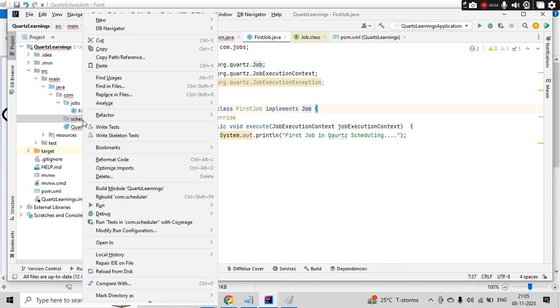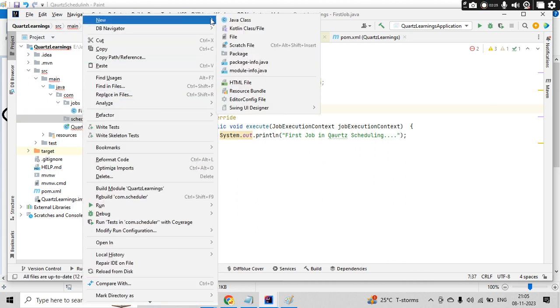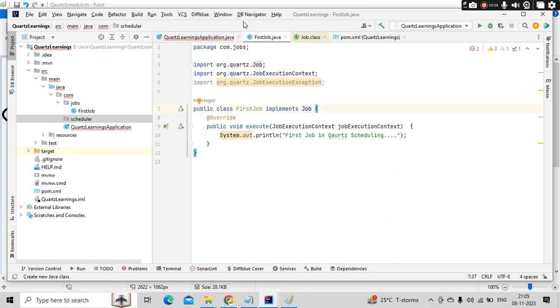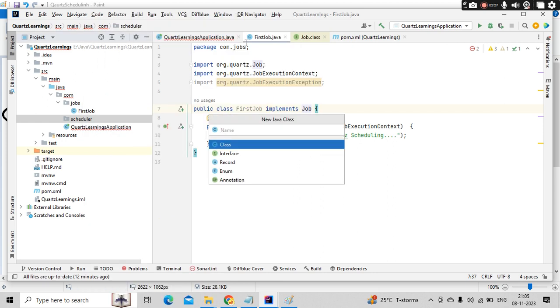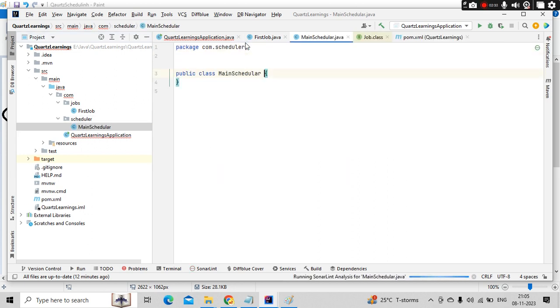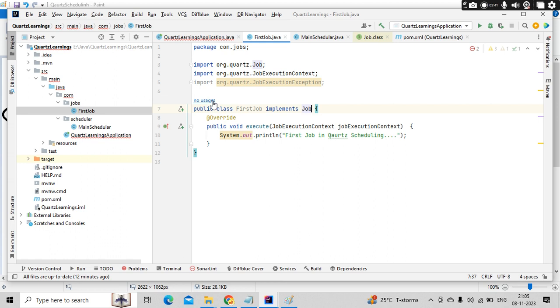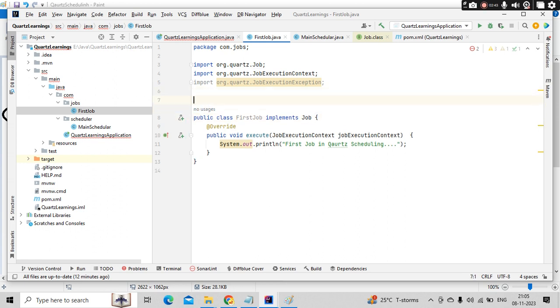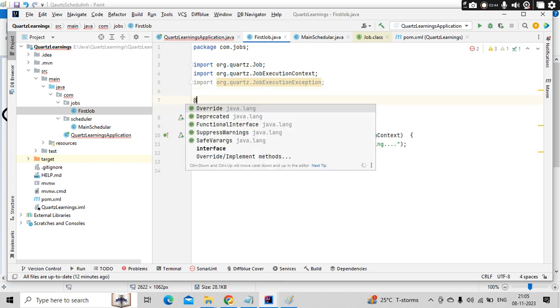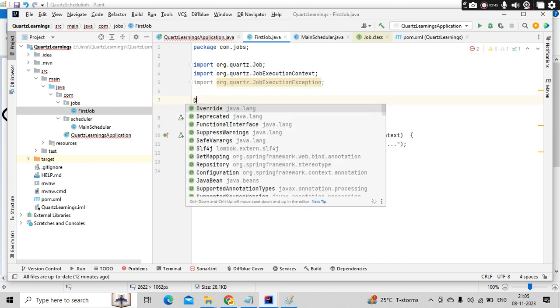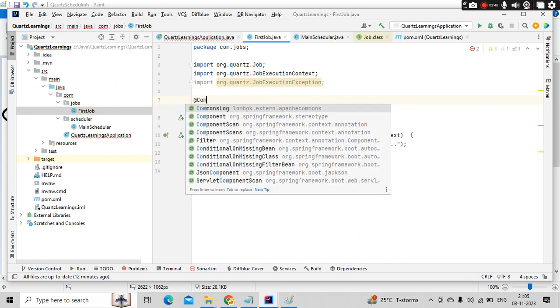Now let's go to the scheduler. Let's create a class called main scheduler. This is my main scheduler. Since I already have a... one more thing I forgot. So here, this is a job. We need to keep it as a component here.